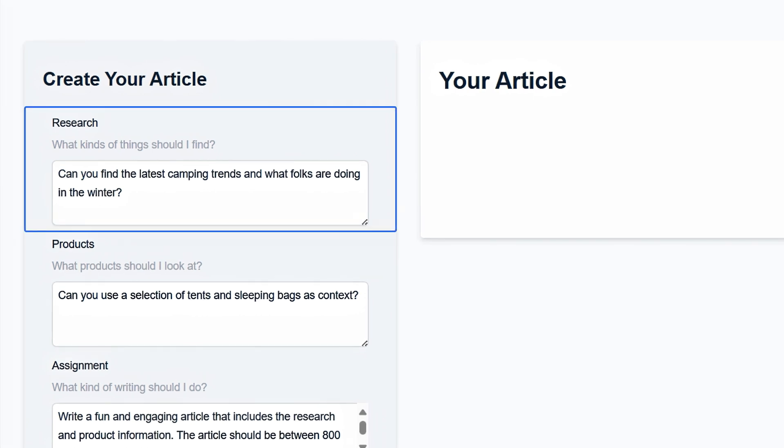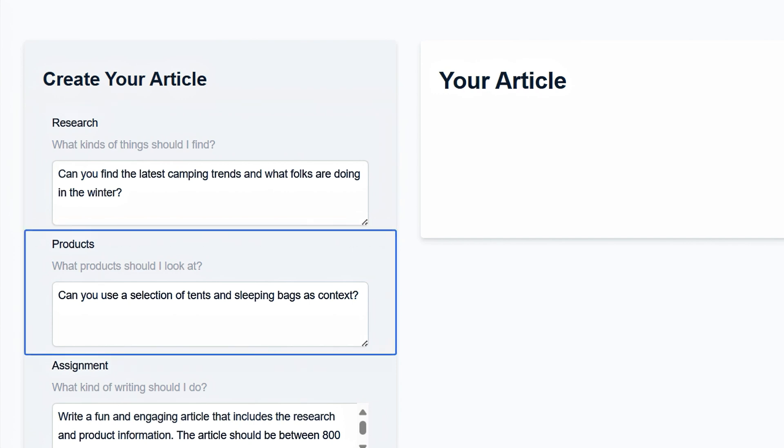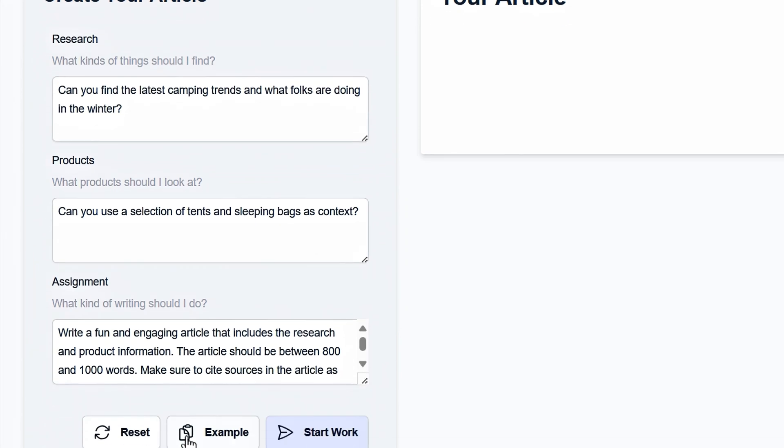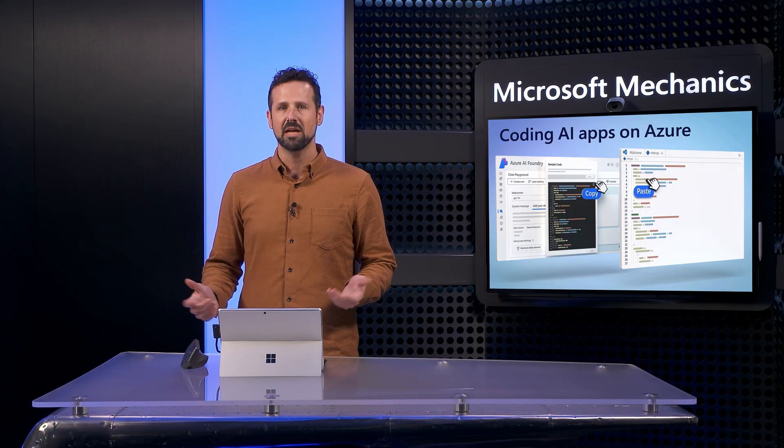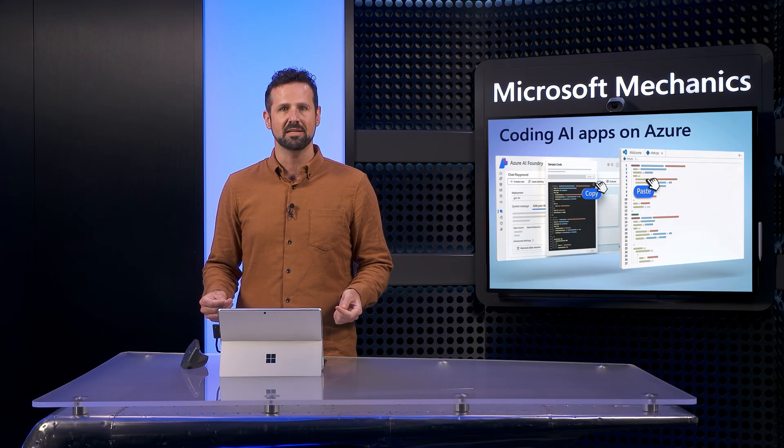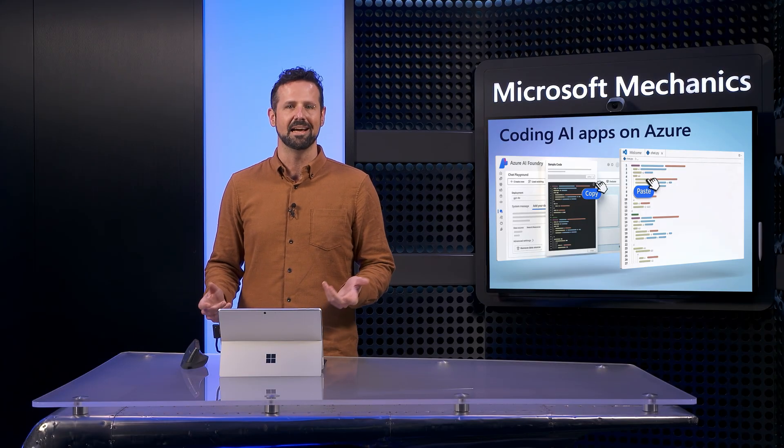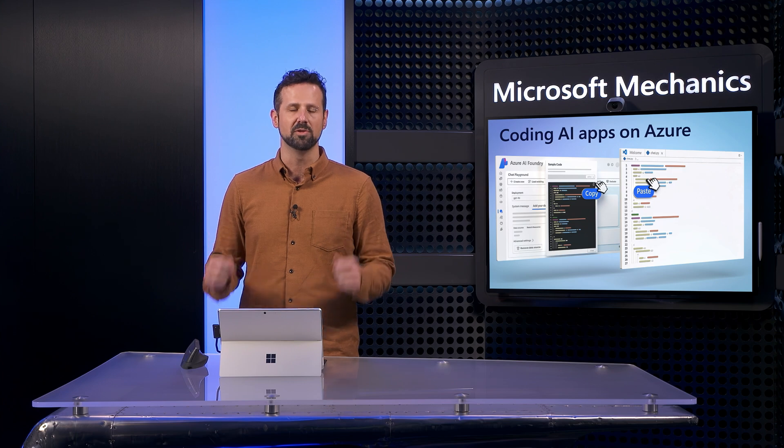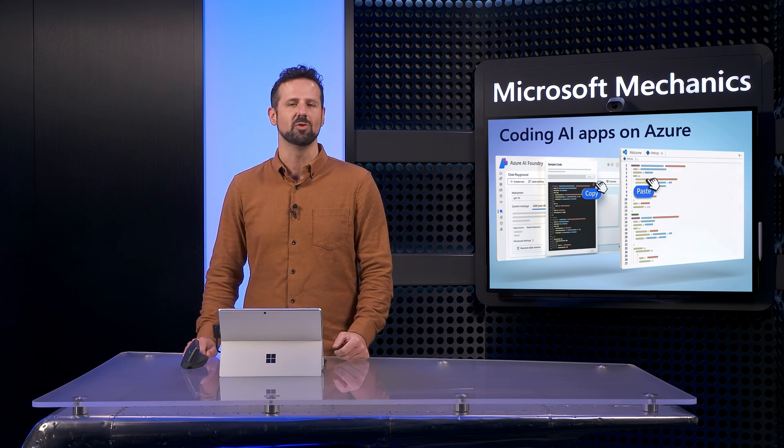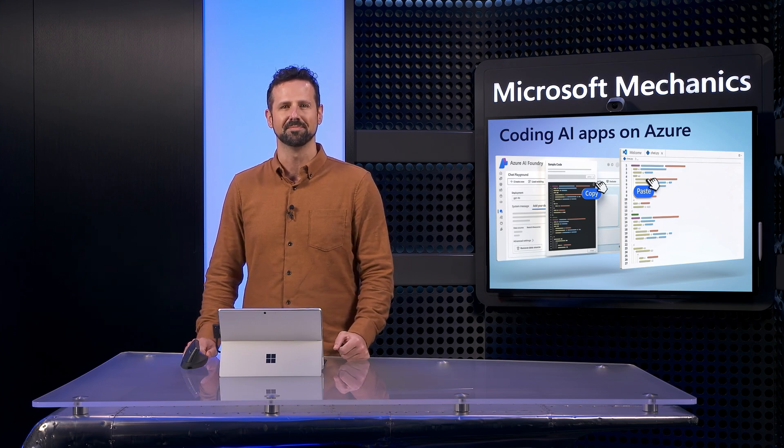There's a research task to help curate the right information, for example, trends to give us writing ideas. A product task to take the research summary and connect it back to actual products in our catalog. And finally, an assignment task, which then takes the information from the last two steps and writes an article. Each step is its own discrete task within the end-to-end orchestration and subsequently builds on the previous step using session history.